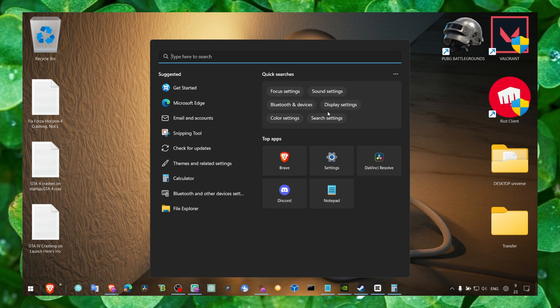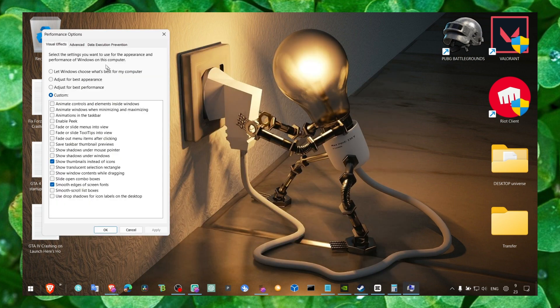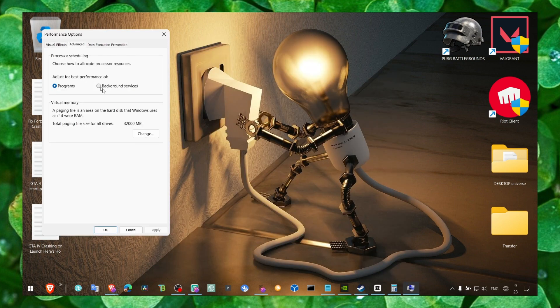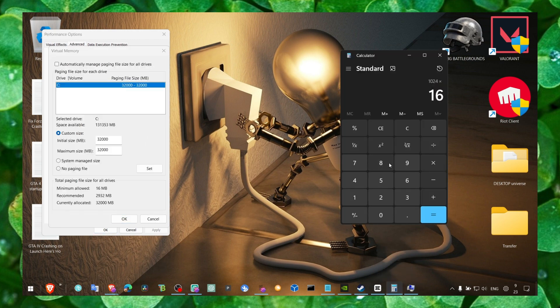The first method to fix this problem is to head over to Performance and here adjust the appearance and performance of Windows. Go to Advanced, then Change, and here we just have to make this calculation.